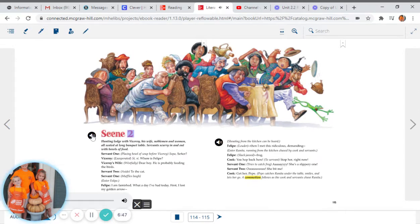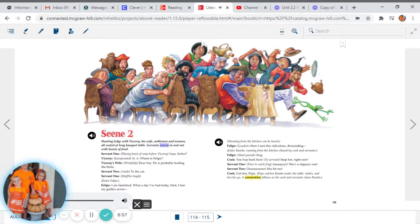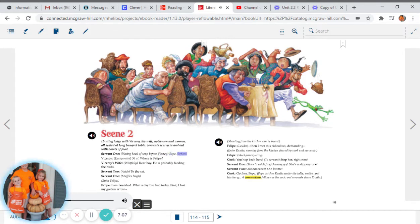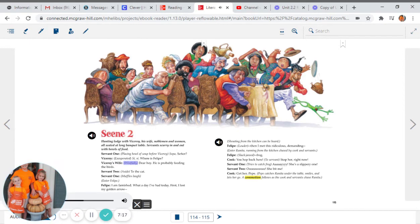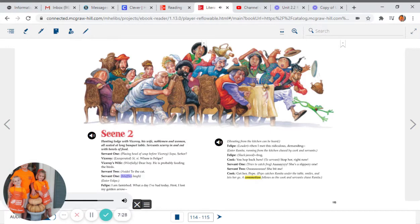Scene 2. Hunting lodge with Viceroy, his wife, noblemen and women, all seated at long banquet table. Servants scurry in and out with bowls of food. Servant 1, placing bowl of soup before Viceroy: Sopa, senor. Viceroy, exasperated: Si, si. Where is Felipe? Viceroy's wife, wistfully: Dear boy, he is probably feeding the birds. Servant 2, aside: To the cat. Servant 1 muffles laugh.